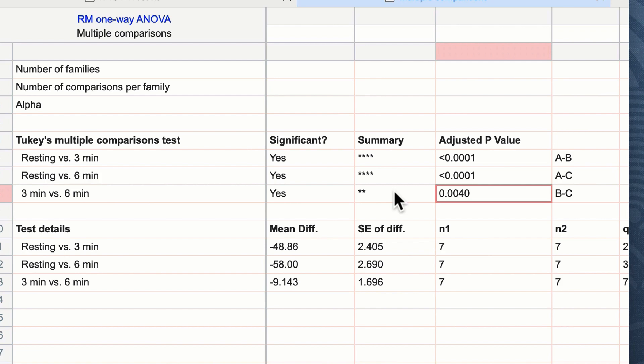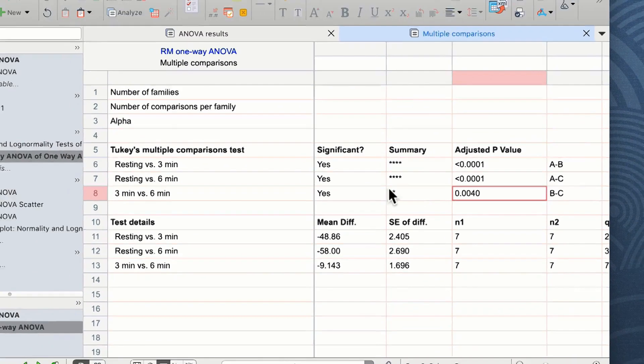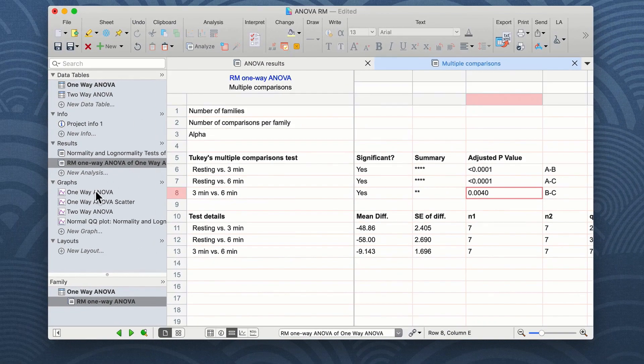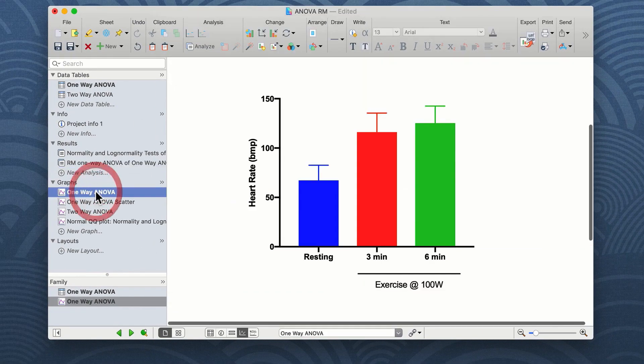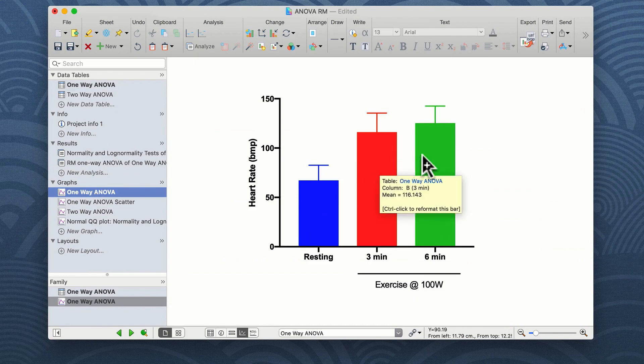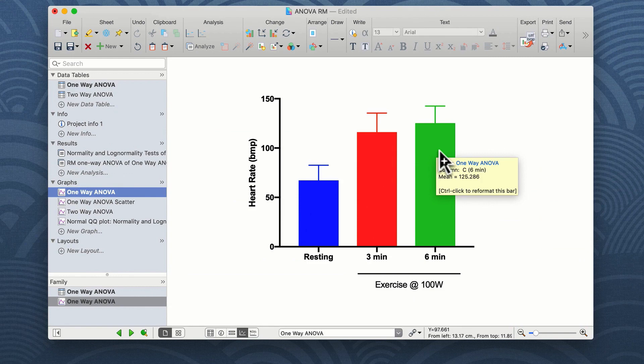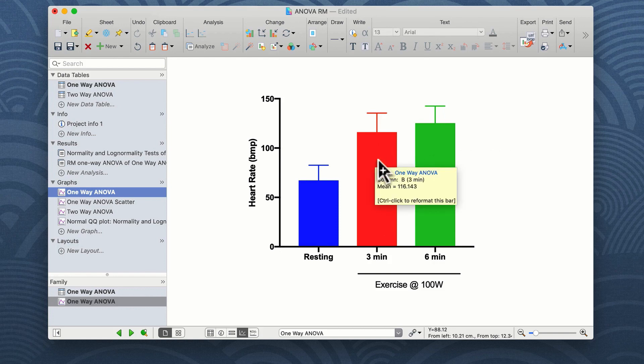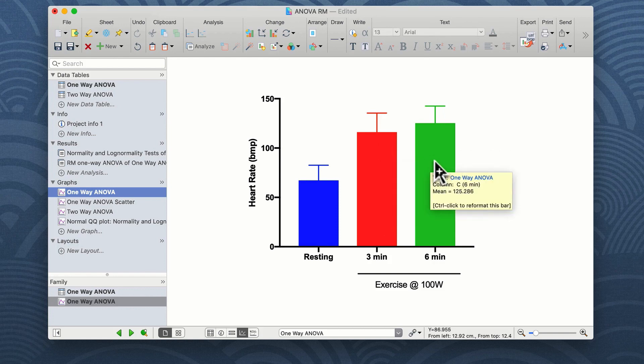We can of course use these data now to annotate our graph. We can go back to our one-way ANOVA graph and we could report on our graph that three minutes and six minutes is significantly higher than resting, and we could also report perhaps using a different symbol that three minutes and six minutes are also significantly different from each other.